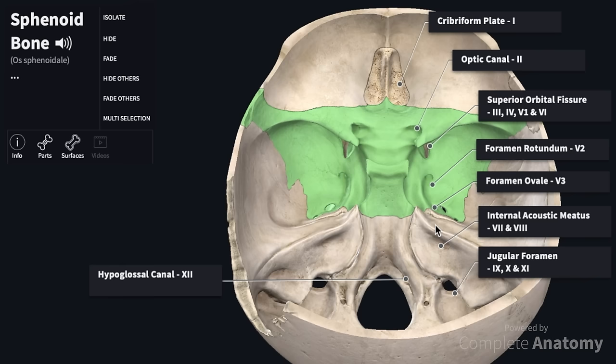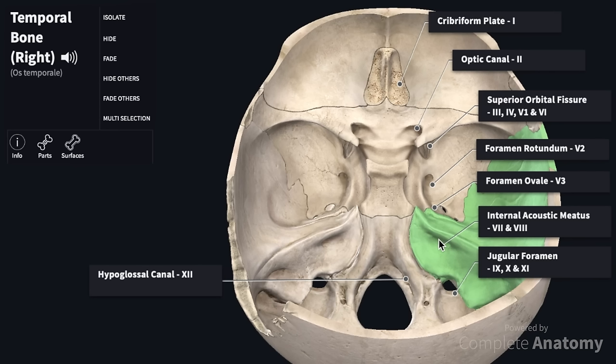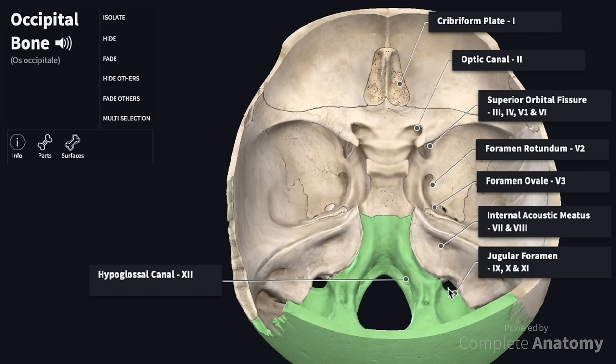Within the temporal bone, we have the internal acoustic meatus which transmits the facial and the vestibulocochlear nerves. Next, we have the jugular foramen, which sits between the temporal bone and the occipital bone posteriorly, and it transmits the glossopharyngeal, the vagus, and the accessory nerves. Finally, within the occipital bone, we have the hypoglossal nerve which is transmitted via the hypoglossal canal.